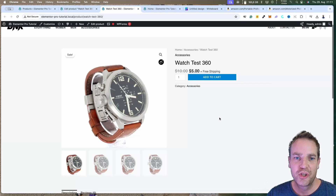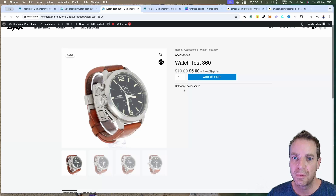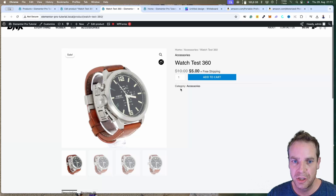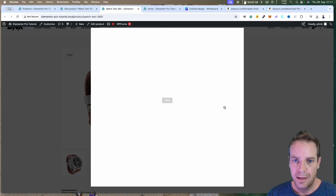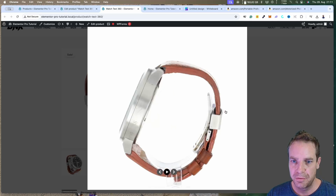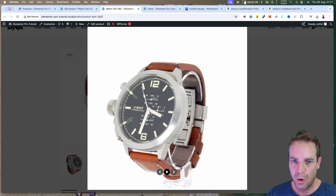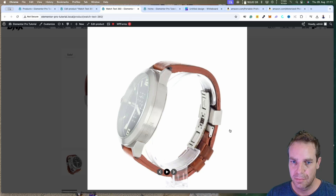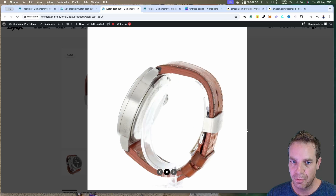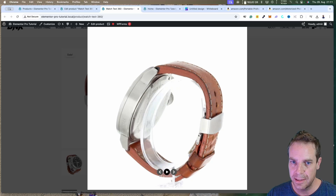In this video I want to show you how you can create 360 degrees product videos or product images. When you click on a specific article you can see a watch, and then you can grab the watch and see it from every different angle.